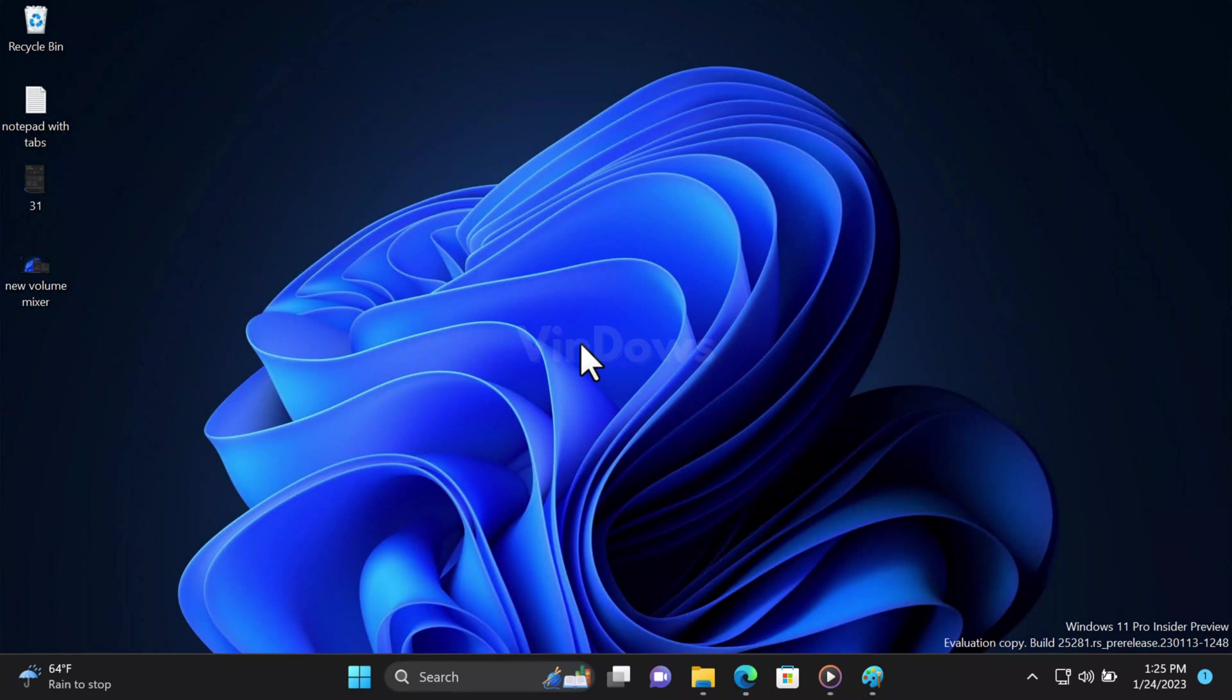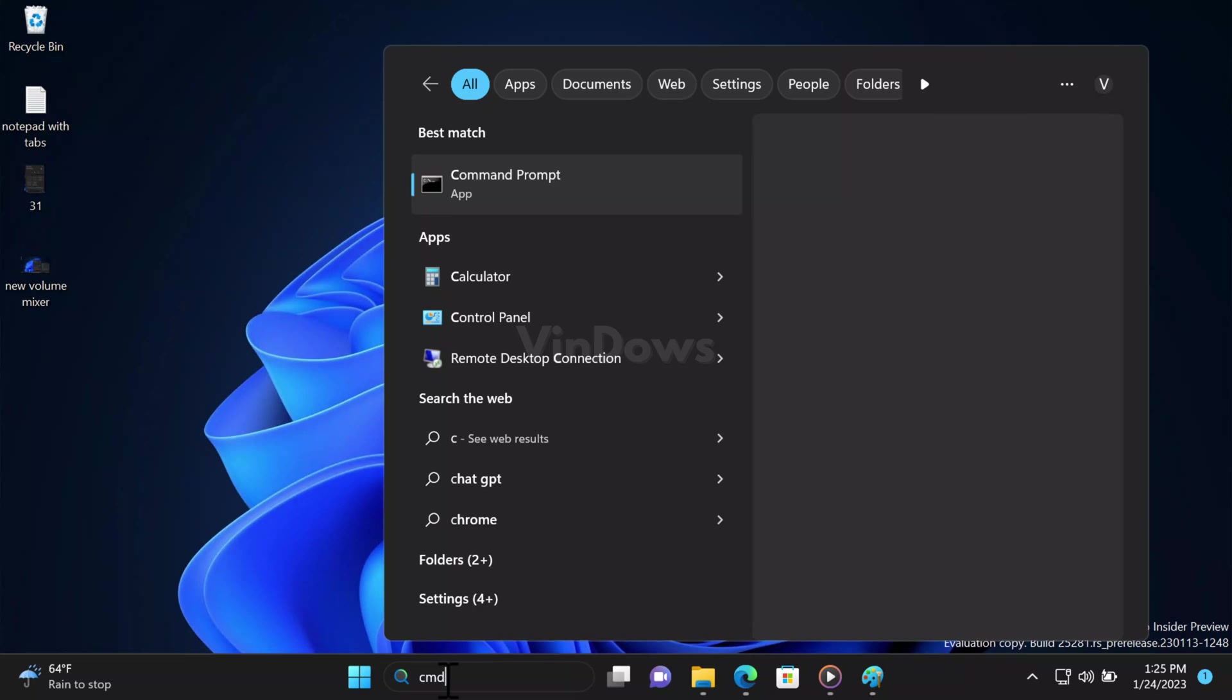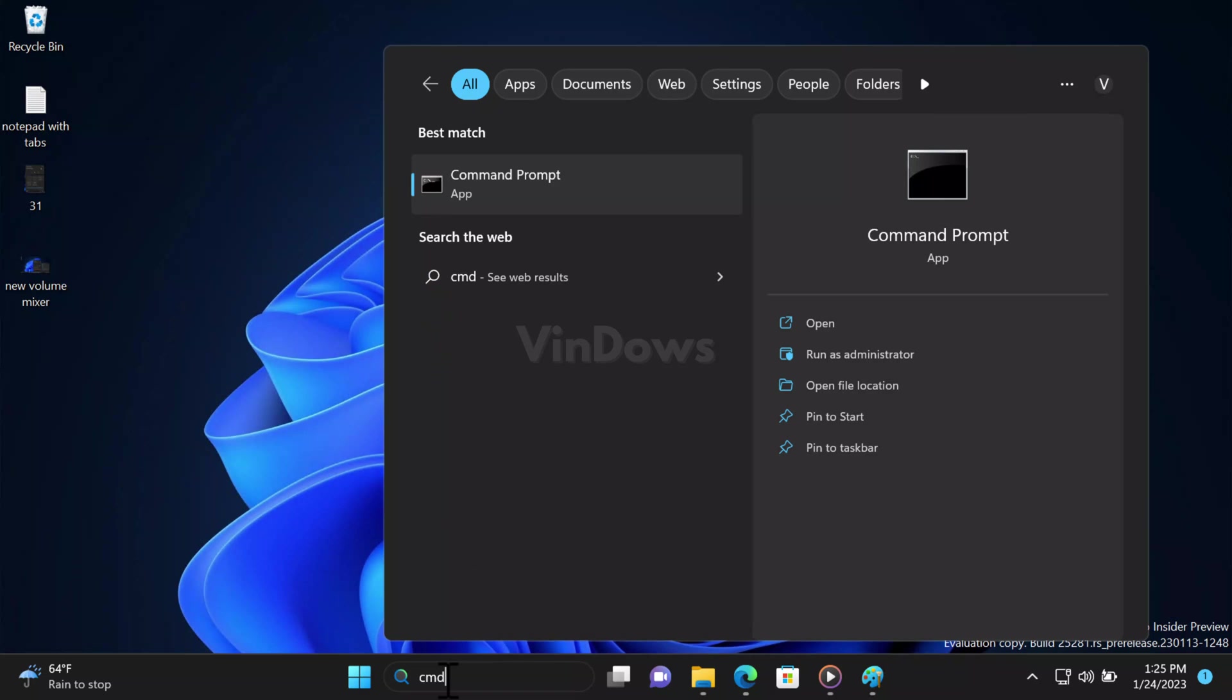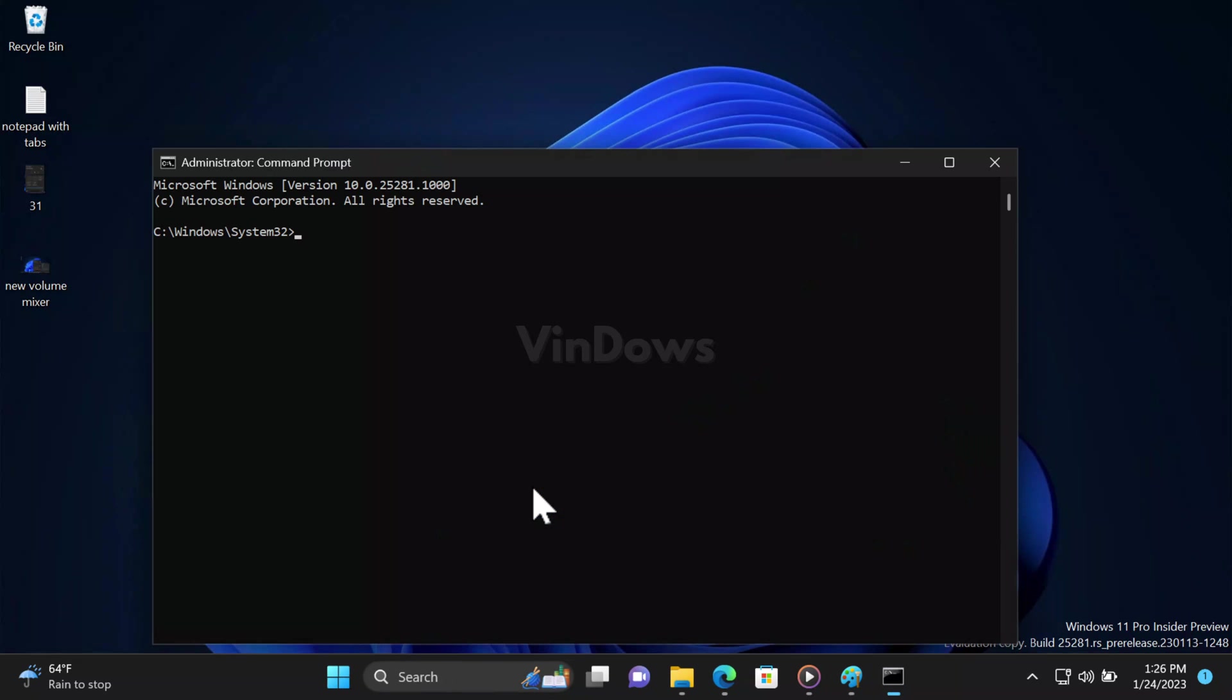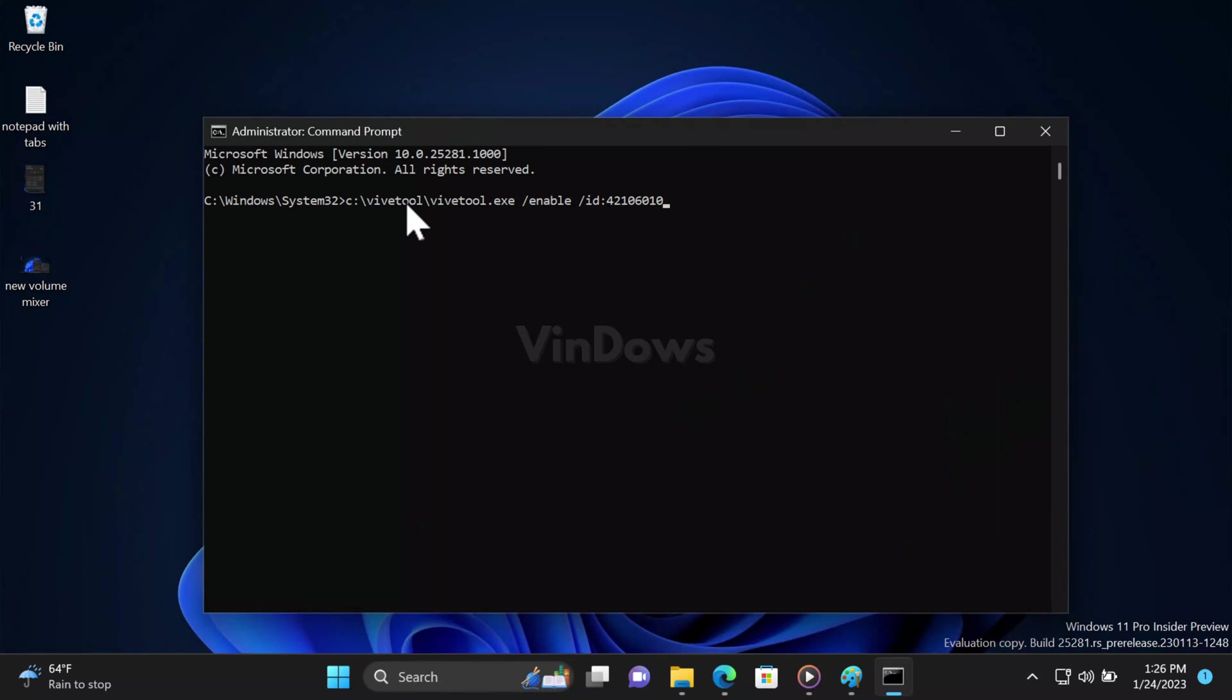After that, open Command Prompt with admin rights. For that, click on the search icon and type CMD. When it appears in the search results, click on Run as Administrator. When the UAC dialog box appears, click Yes to continue. Here you need to execute this command. Check the blog post in the description to grab the command.